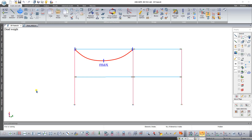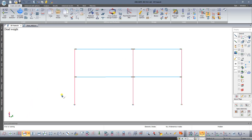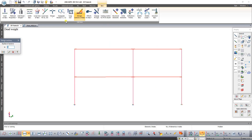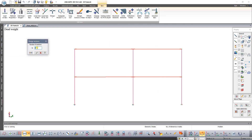We need to increase the number of design sections so that the program calculates them at the central point of the bar where the bending moment is the greatest. Select beams and on the context tab bars find the common design section of bars. Set an odd quantity of sections — 7 — and press apply.